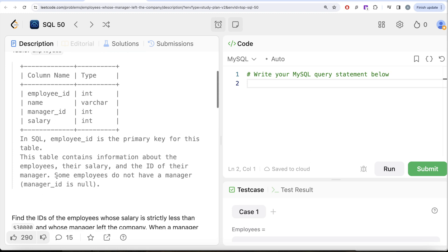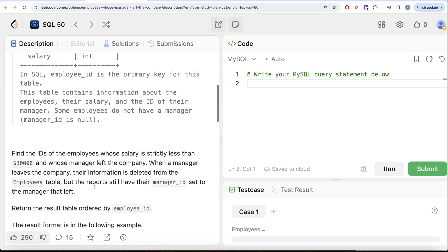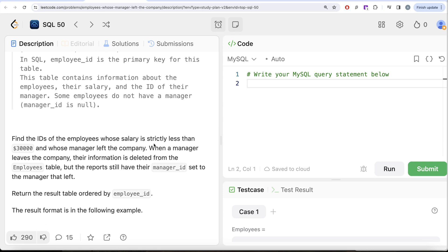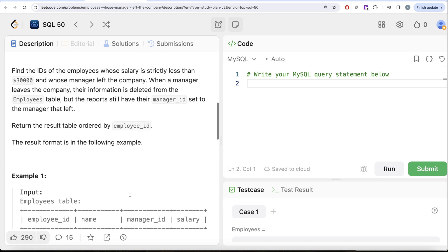We are given a table called employees with four columns: employee_id, name, manager_id, and salary. Employee_id is the primary key. This table contains information about employees, their salary, and the id of their manager. Some employees do not have a manager — that is, manager_id is null. We are asked to find the ids of employees whose salary is strictly less than 30,000 and whose manager left the company. When a manager leaves, their information is deleted from the employees table but the reports still have a manager_id set to that manager. Order result by employee_id.